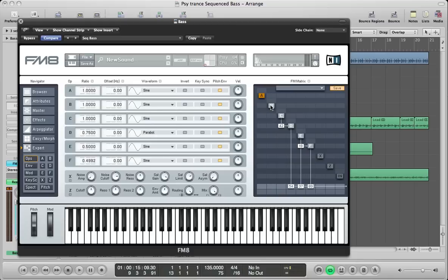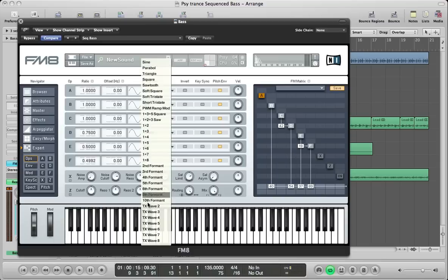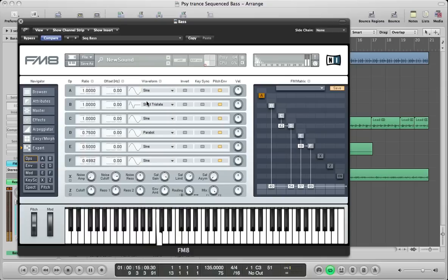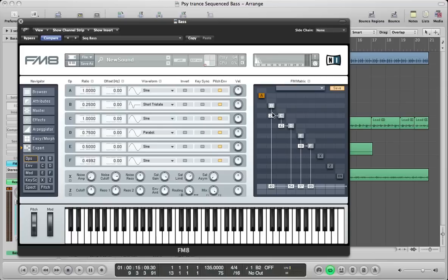Next up, operator B — route this to the output around 40. Change the waveform to a short tristate and take the ratio down to 0.25. Also route operator B into C at about 21, and route C back into B again at 31.